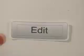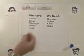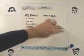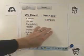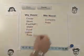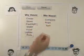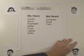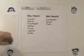Henry visits the wiki, clicks edit, and he can edit the page. He remembers they need a tent. Henry saves the page, and the wiki is ready for Frank.